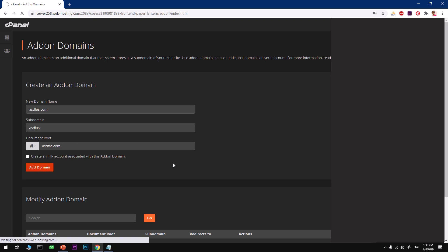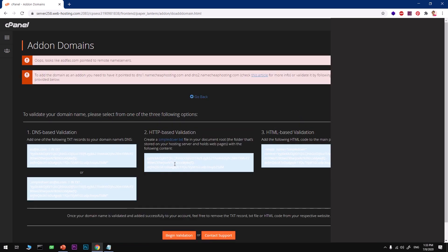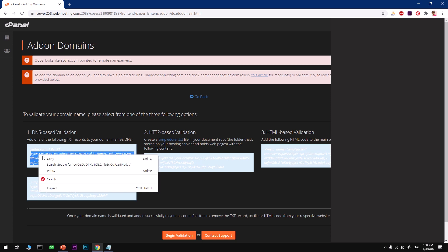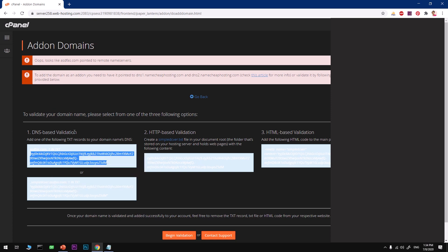Go ahead and type in your domain name with its extension that you want to use for this Laravel application. You'll see it says 'Oops, looks like your domain is pointed to remote name servers.' So we need to add this DNS based validation.